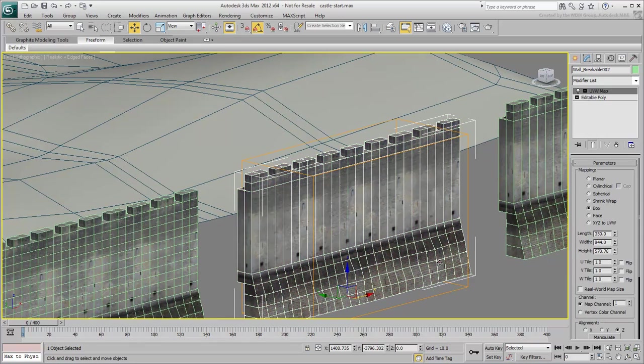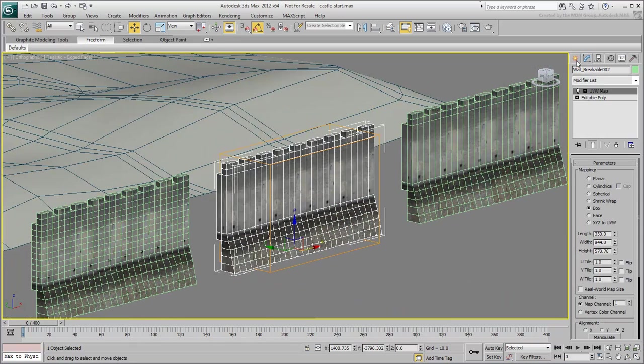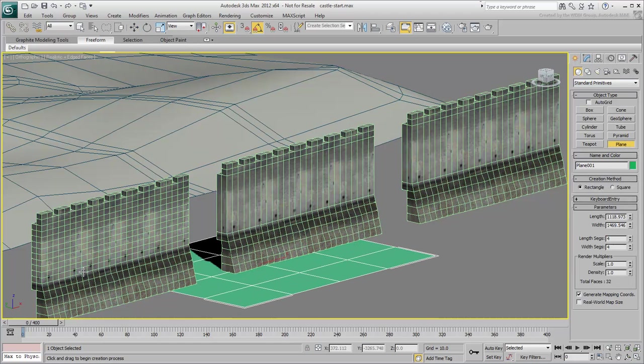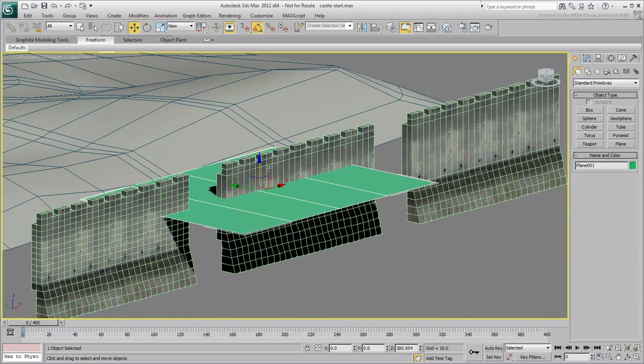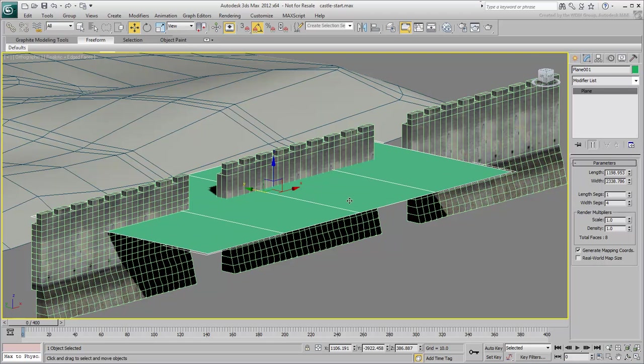Another method would be to use the ProCutter compound object. This method lets you use an object to cut through another.